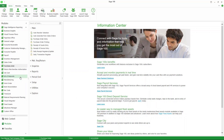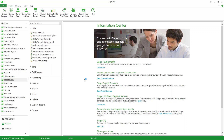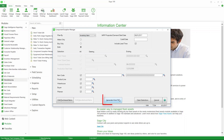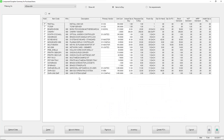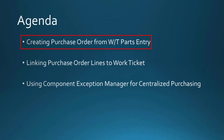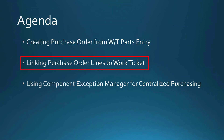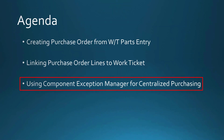Component Exception Manager is a really powerful tool. Let me show you once more that it's a centralized purchasing tool — I'll open it again, choose it by inventory, generate a work file, and look at purchase items. You can see it's looking across all items and all demand, and these are items that need to be purchased whether required for work tickets or not. It knows unit of measure conversions, reorder points, and all of that. To review: we talked about creating purchase orders from work ticket parts entry, linking existing purchase order lines to work tickets, and using Component Exception Manager for centralized purchasing.